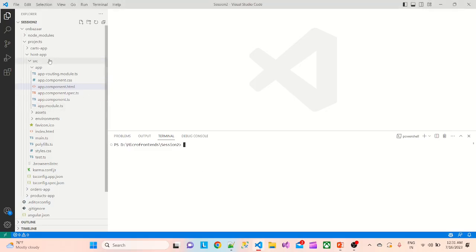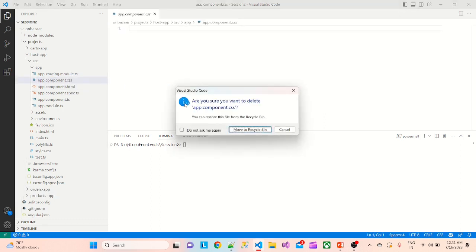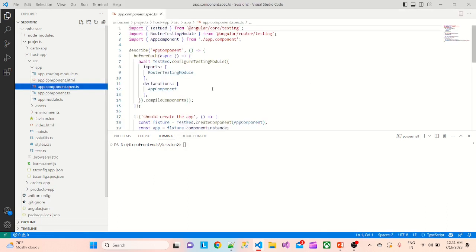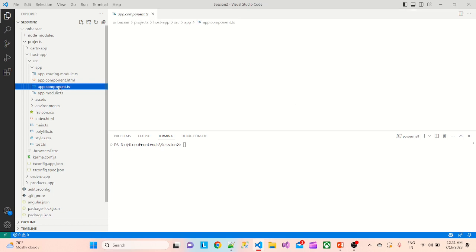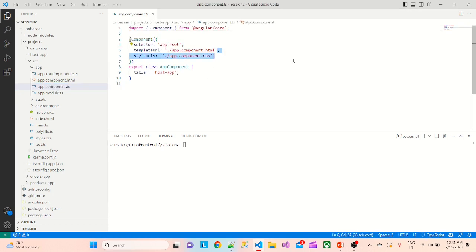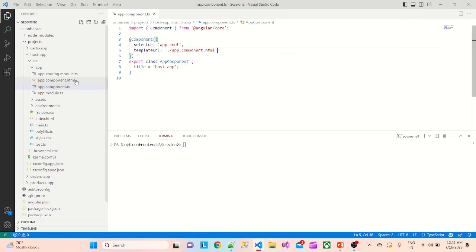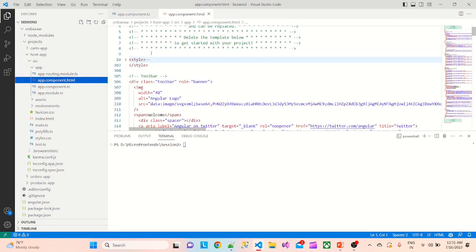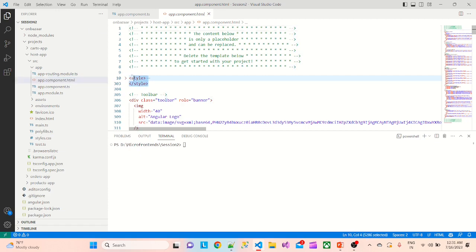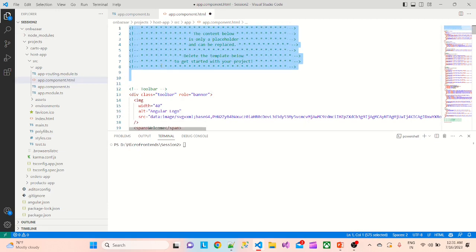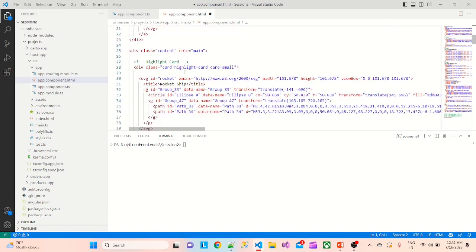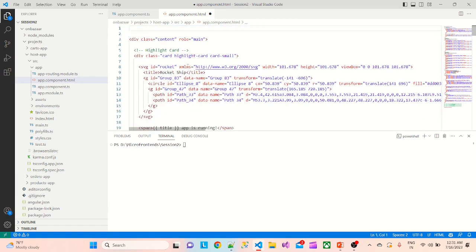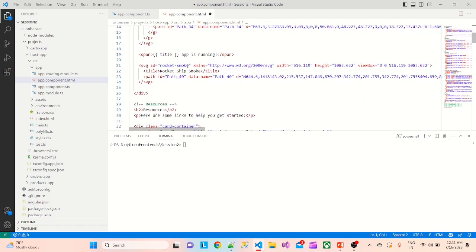In the last session we created the host app, cards app, orders app, and products app. There is already too much code which is not required — for example, this CSS we don't need, the spec.ts file we'll delete, and in the HTML file there is a lot of boilerplate we don't need.